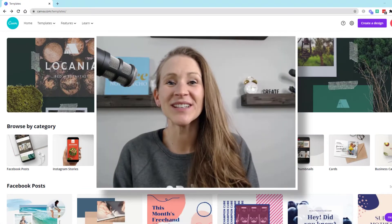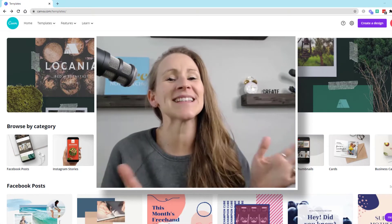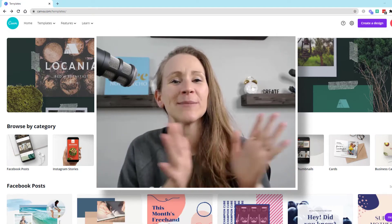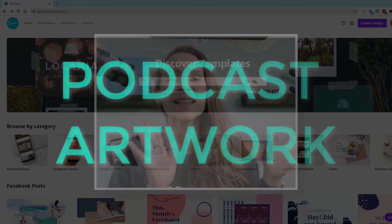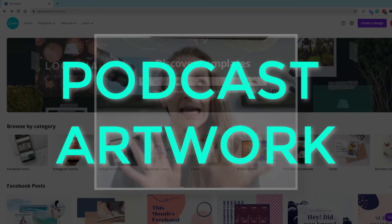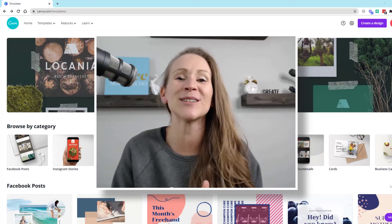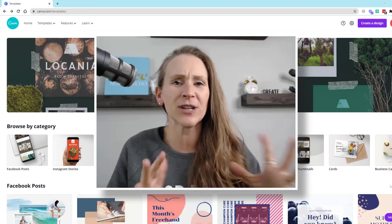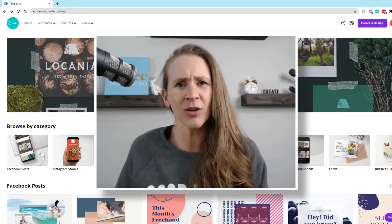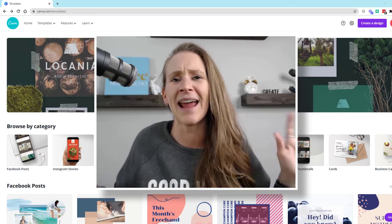Hey y'all, Crystal here today, and I'm excited to talk to you about podcast artwork. This is something that I get asked about a lot whenever it comes to people trying to develop, well, what should I have for my podcast artwork? What should it look like?